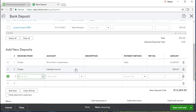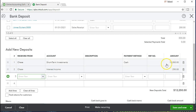If we think about the journal entry: the checking account is going to go up by $12,250. The investment account, being another asset account, is going to go down. The remaining $250 is going to increase the income account — interest income on the profit and loss — for what we earned by investing the original $12,000.